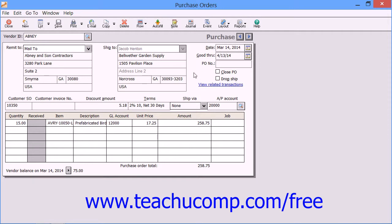You may also notice a small check box for Close PO. You can check this box to manually close a purchase order that you have created if you later learn that you won't be receiving all of the items ordered. It will automatically check itself once all items within a purchase order have been received.